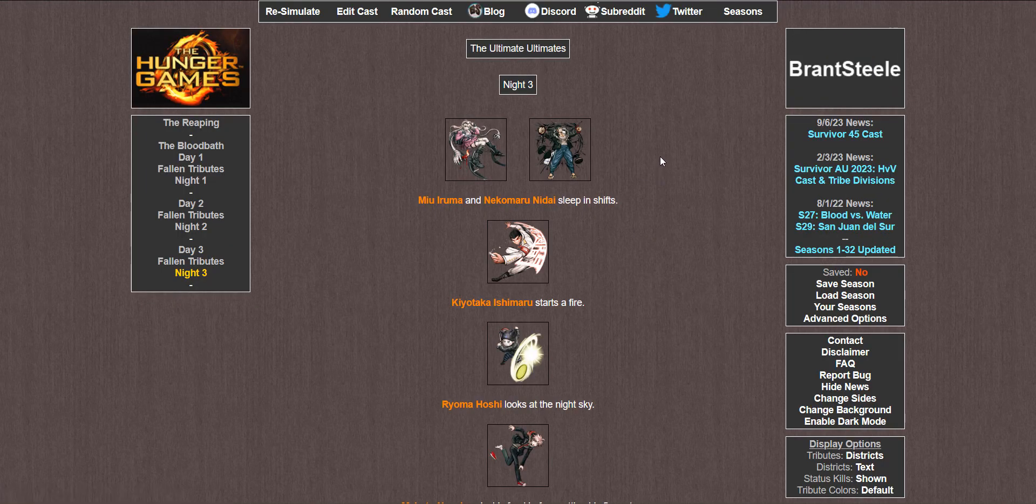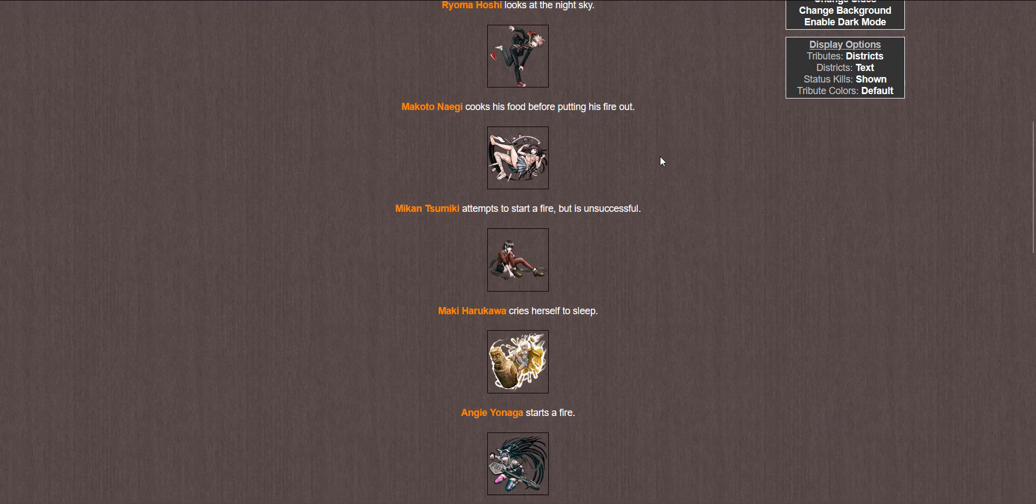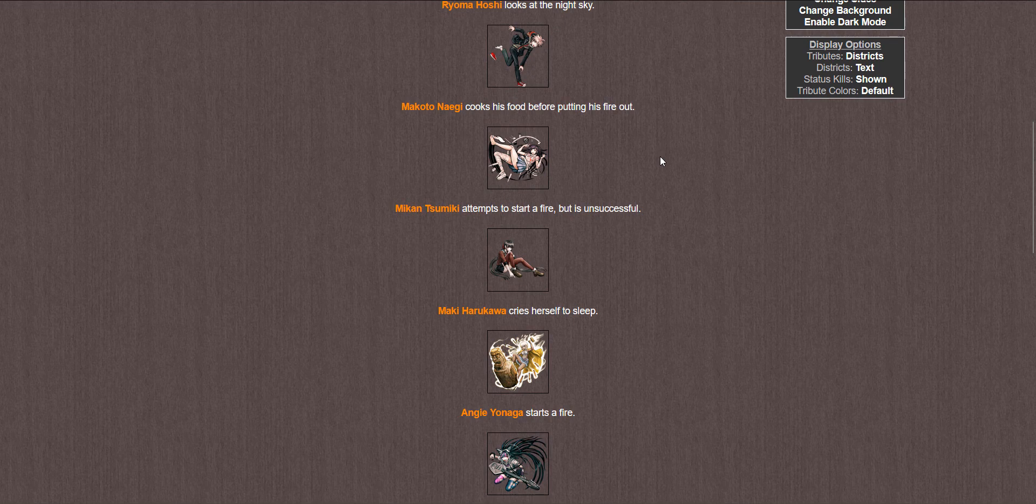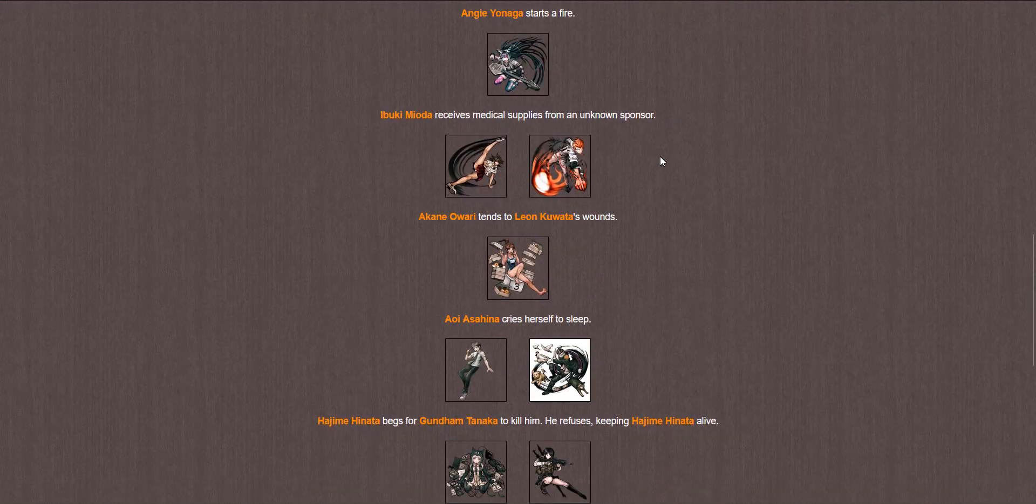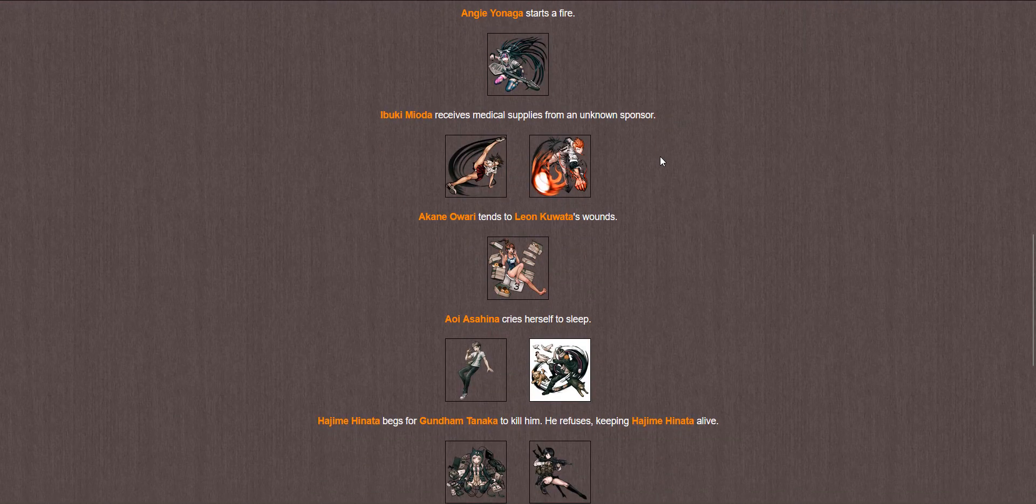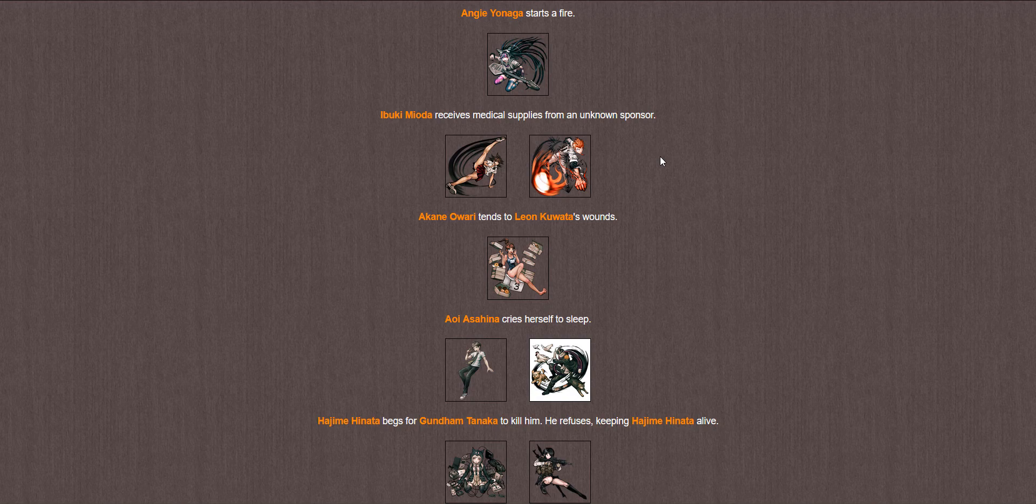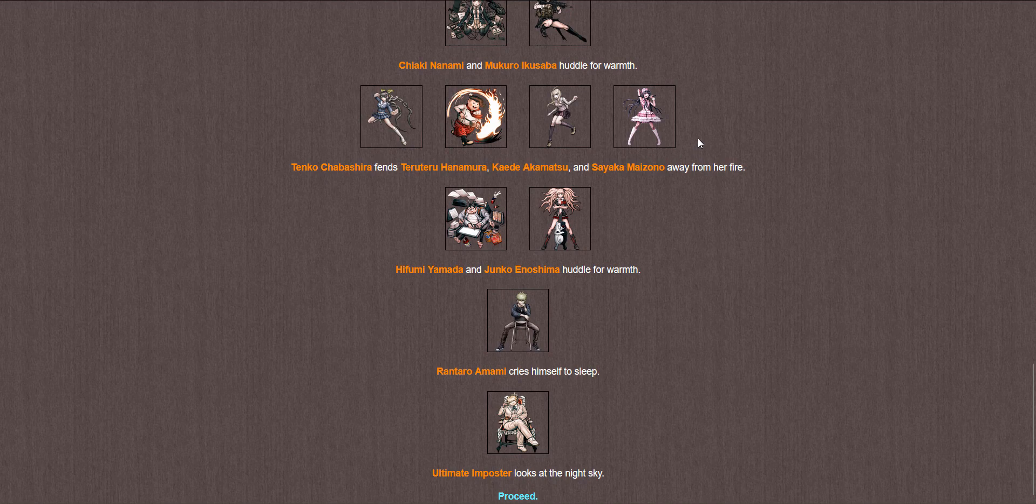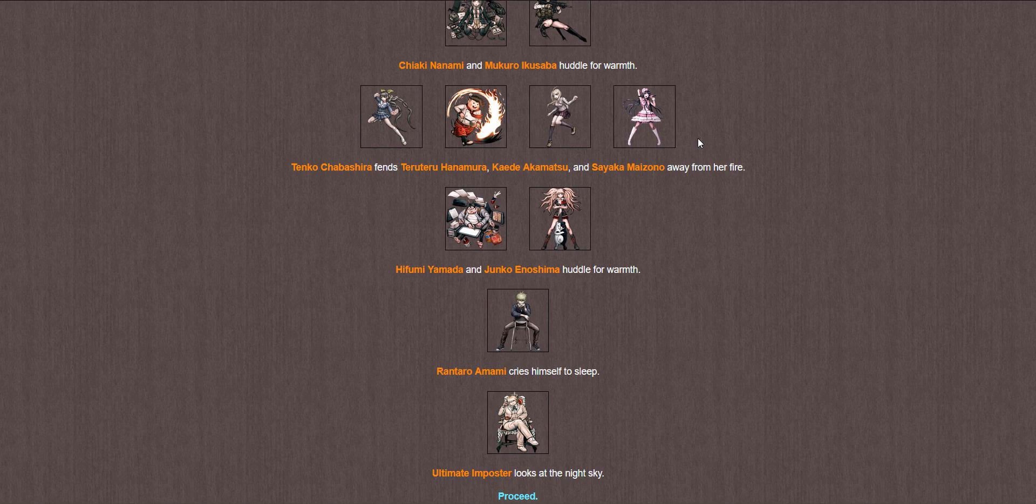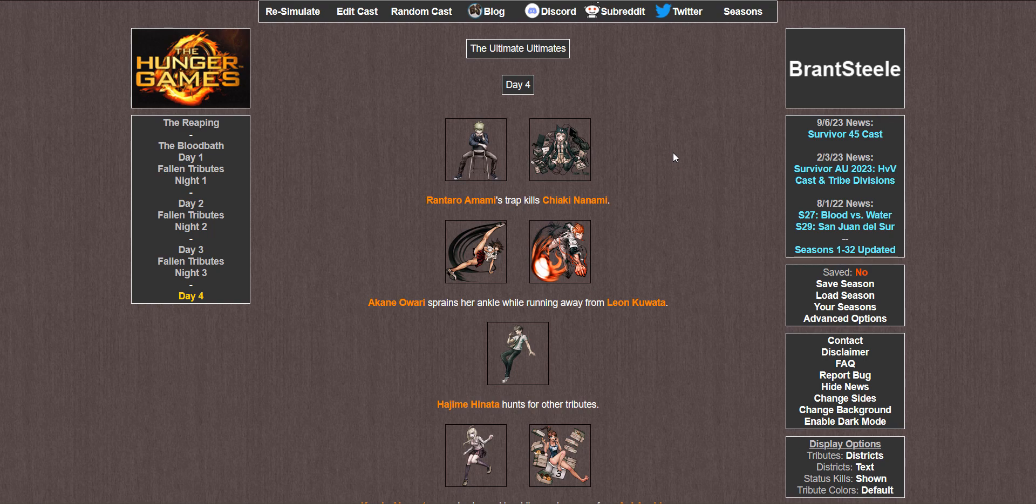Night 3. Miyu and Nekomaru sleep in shifts. Taka starts a fire. Ryoma looks at the night sky. Makoto cooks his food before putting his fire out. Mikan attempts to start a fire but is unsuccessful probably burning herself in the process. Maki cries herself to sleep. And she starts a fire. Ibuki gets medical supplies. Akane tends to Leon's wounds. Hina cries herself to sleep. Hajime begs for Gundam to kill him. He refuses, keeping Hajime alive. Chiaki and Mukuro huddle for warmth. Tenko fends Teru Teru, Kaede, and Sayaka away. Hifumi and Junko huddle for warmth. Rantaro cries himself to sleep. And the imposter looks at the night sky. Rantaro's trap kills Chiaki. Oh no, there goes my DR2 pick. Well, at least my DR1 and V3 picks are still in it. Let's see if either of them can do it.